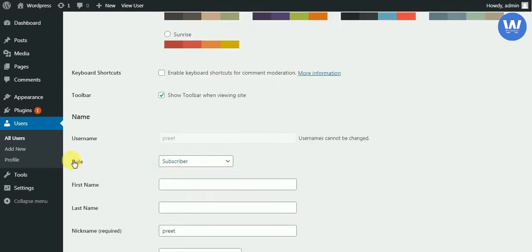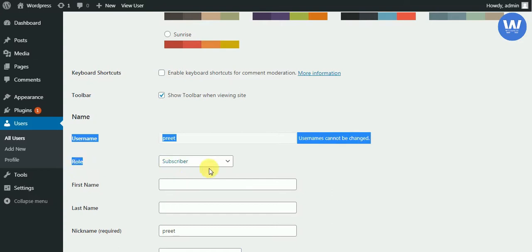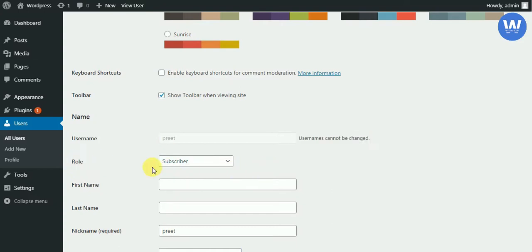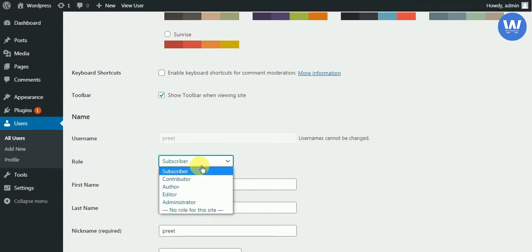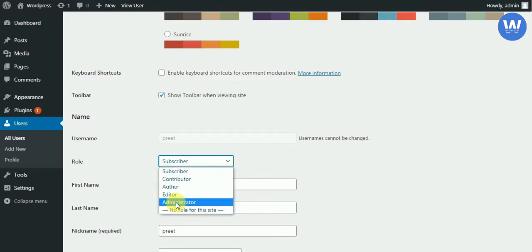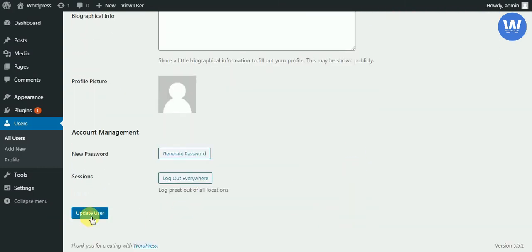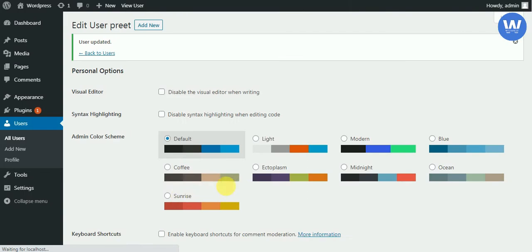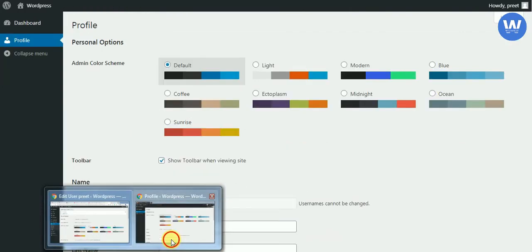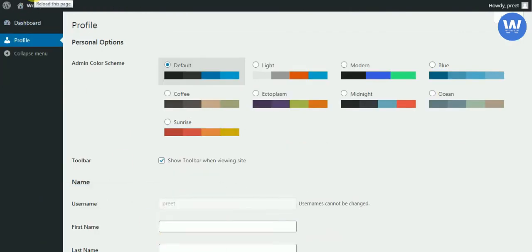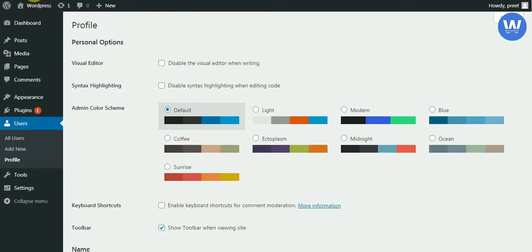The parent user can change the user role from here. We will click on it and first change to Administrator role. We will click on it and update it.